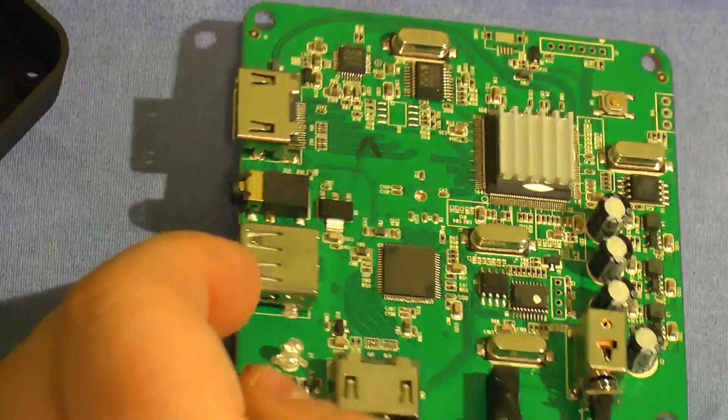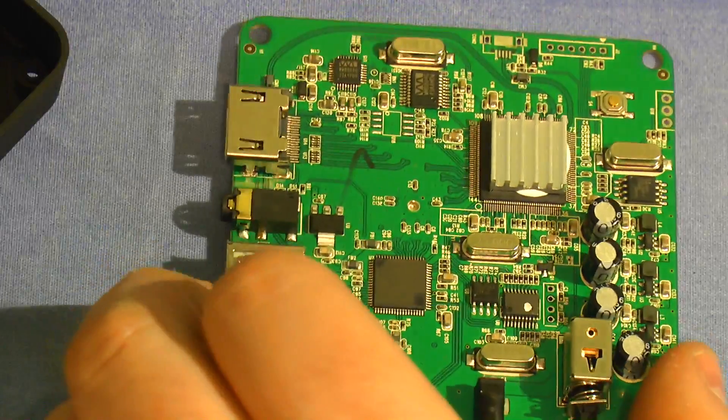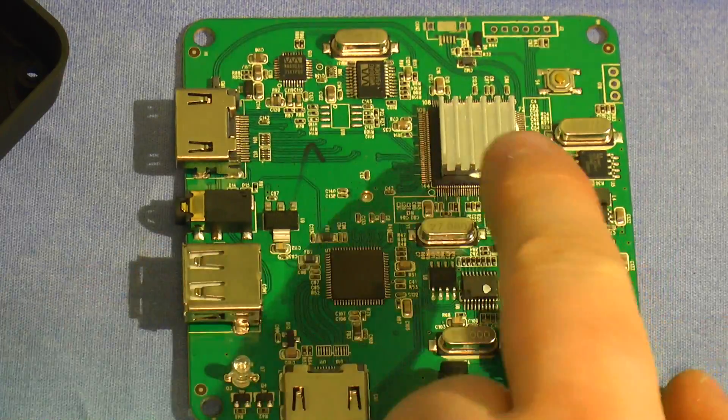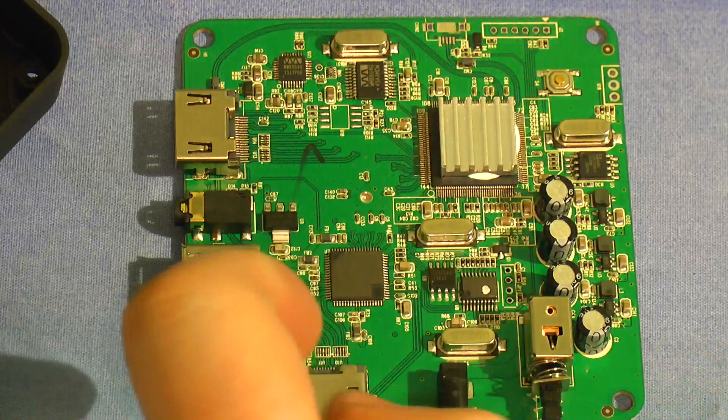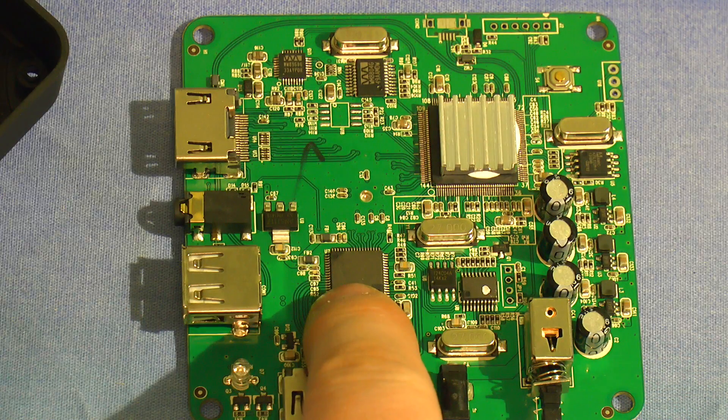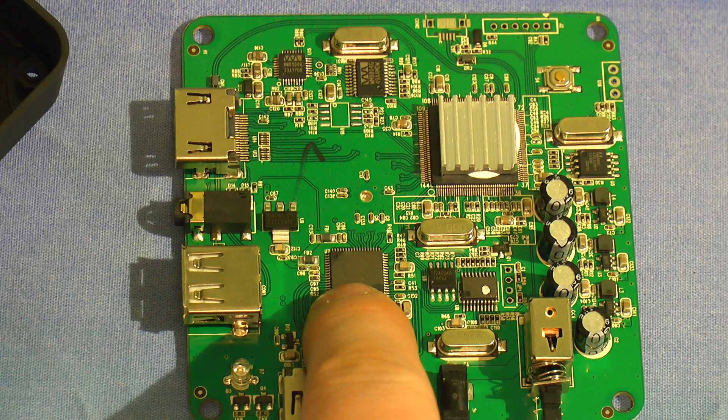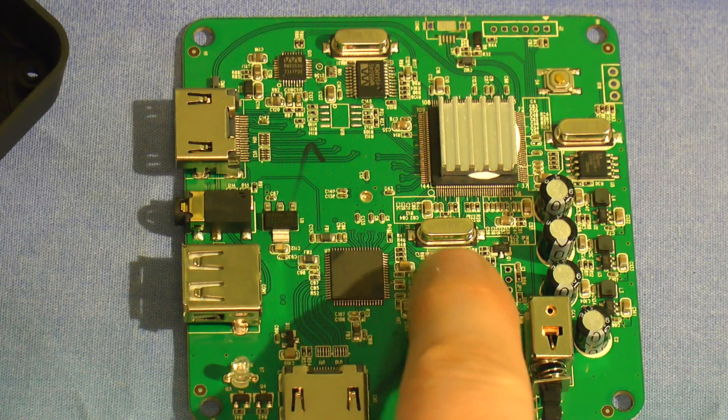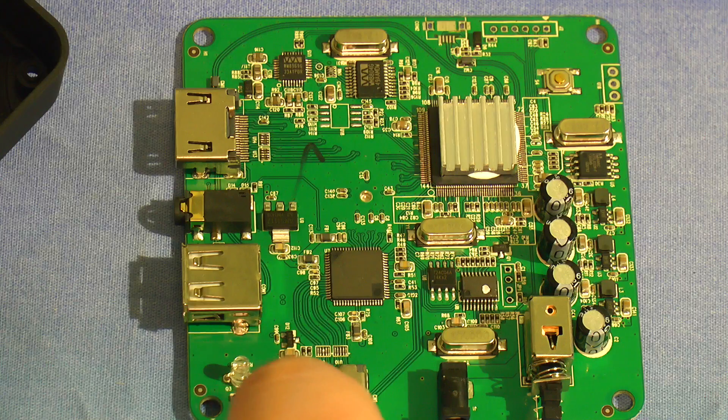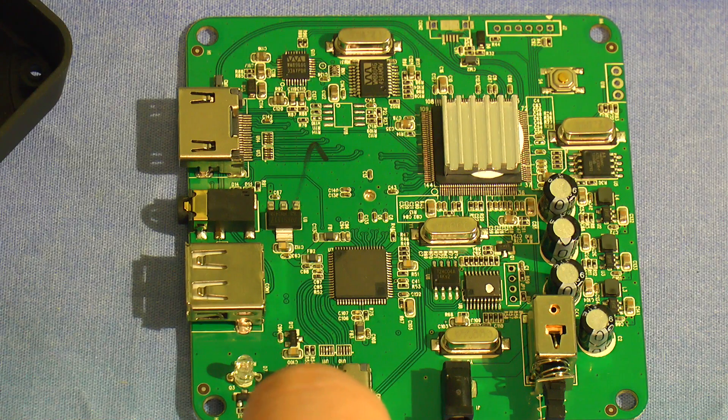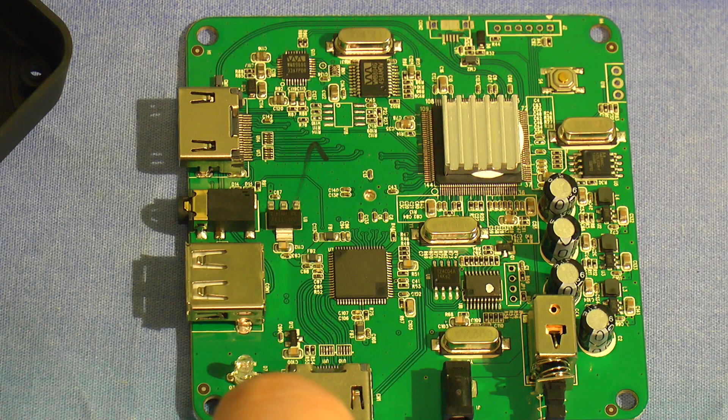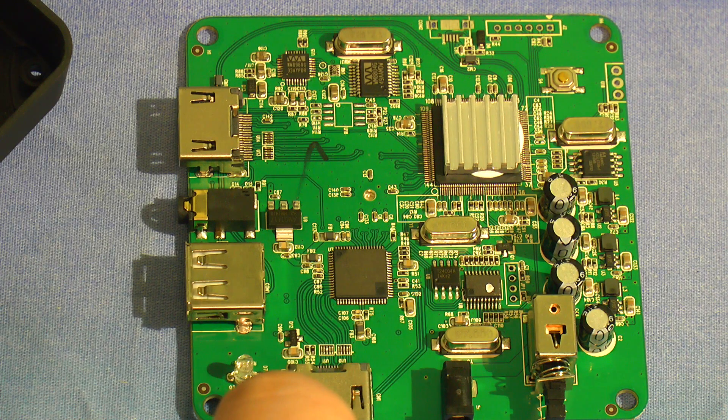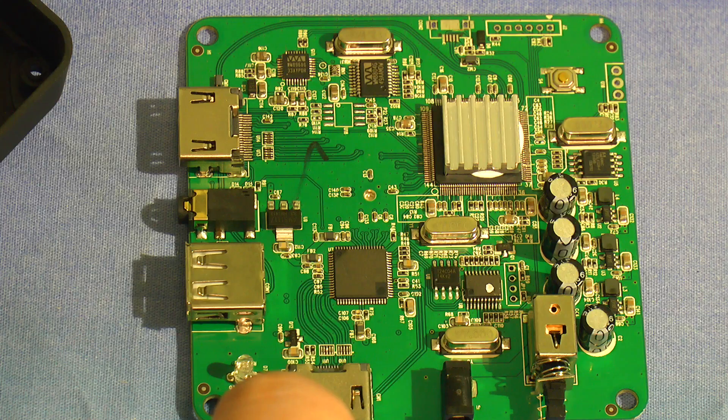On the other side, we've got a chip under a heatsink which we can't identify. Another chip here which has the top ground off, and another one here with the top ground off, so you can't identify those either.